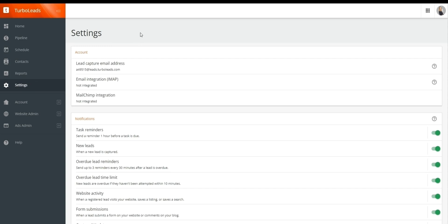Our next item is reports tracking your communication with contacts. And lastly, settings, which is the specific settings for TurboLeads. And that concludes our brief introduction to TurboLeads and the items found in it.